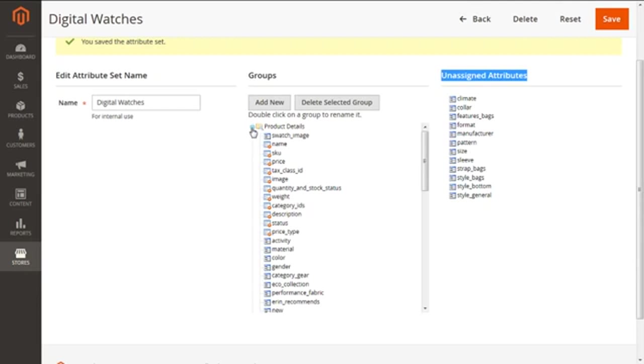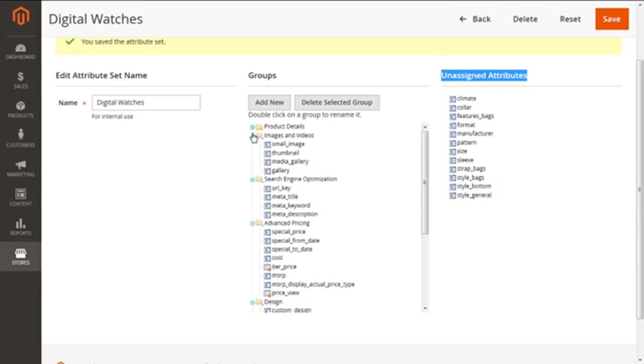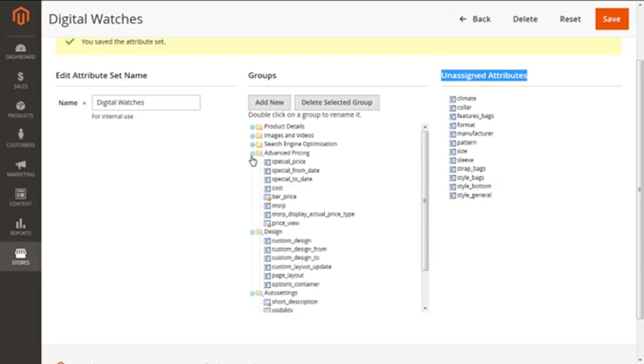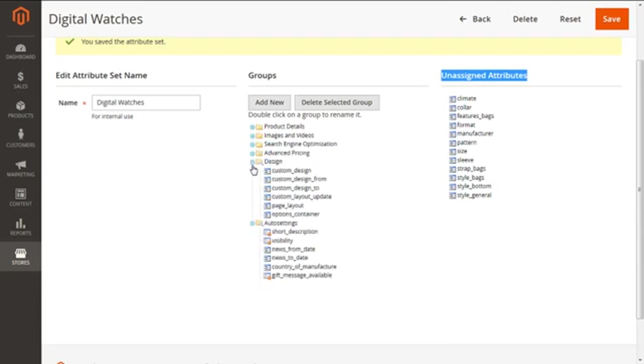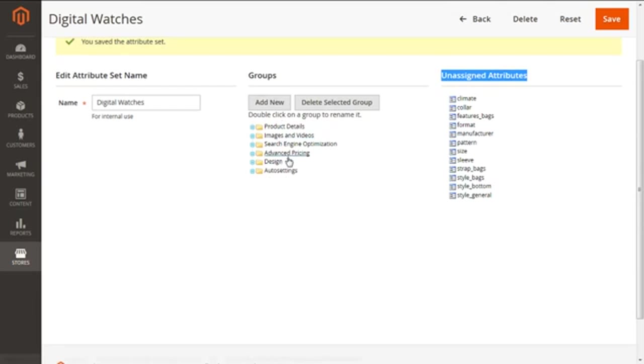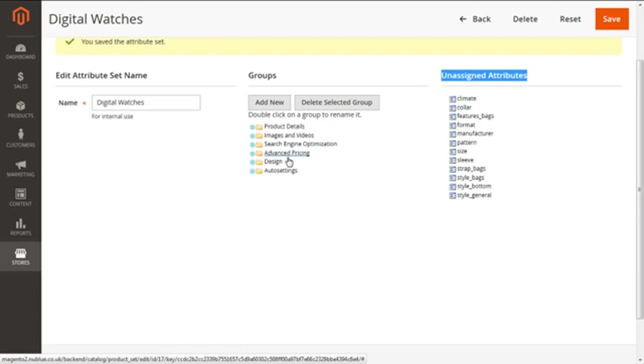Now from the group of all the attributes, you can see from this blue button you can easily minimize them or maximize them as per your requirement. These are the groups of attributes and you are free to choose any attribute for our new attribute set along with unassigned attributes by simply dragging them under the groups.